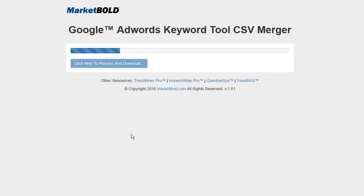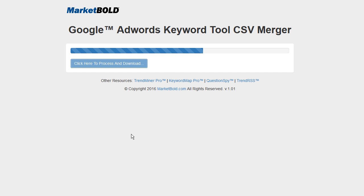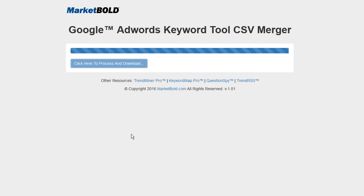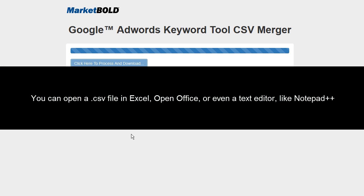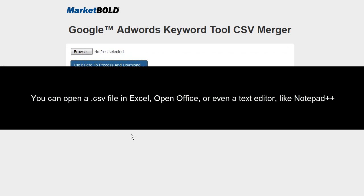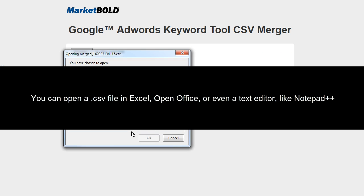And then I just simply click here to process and download. As soon as I click that, this tool is taking all those files, taking all the keywords, the search volume, cost per click data, all that information that you got back from the Google AdWords Keyword Planner. And it's actually removing all the duplicates and putting it into one single file so that you can actually work with it.